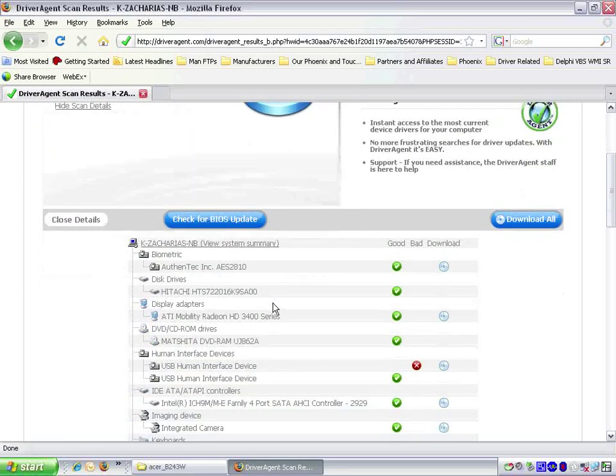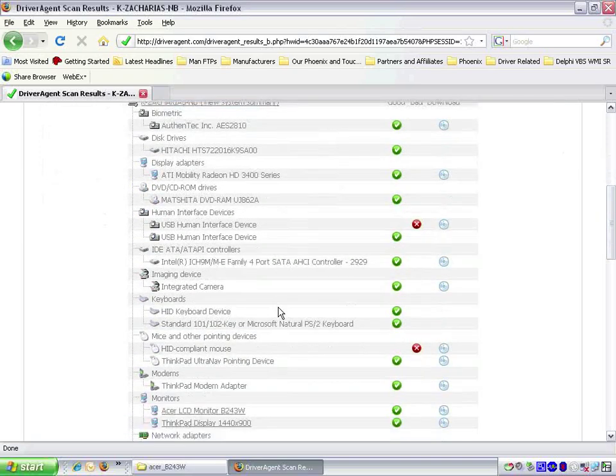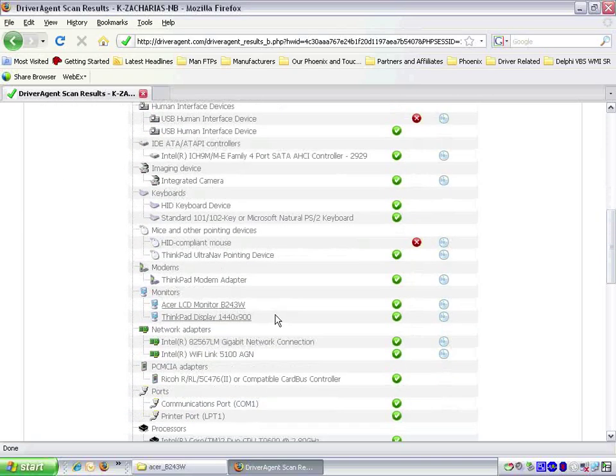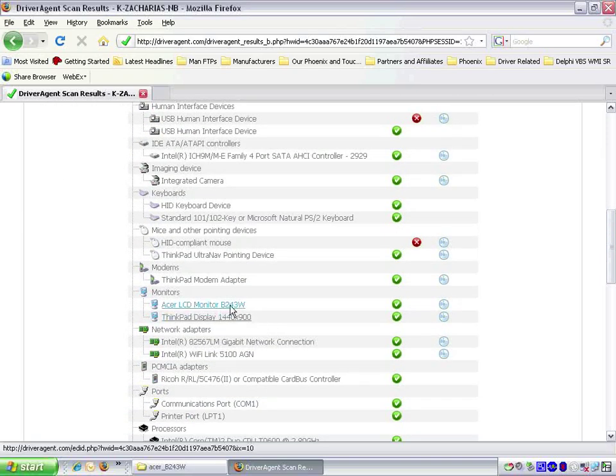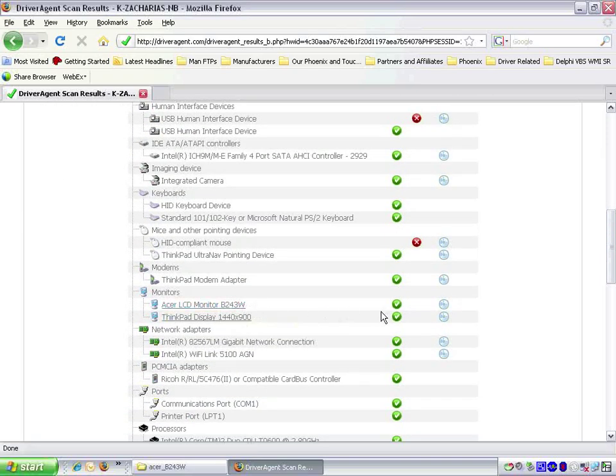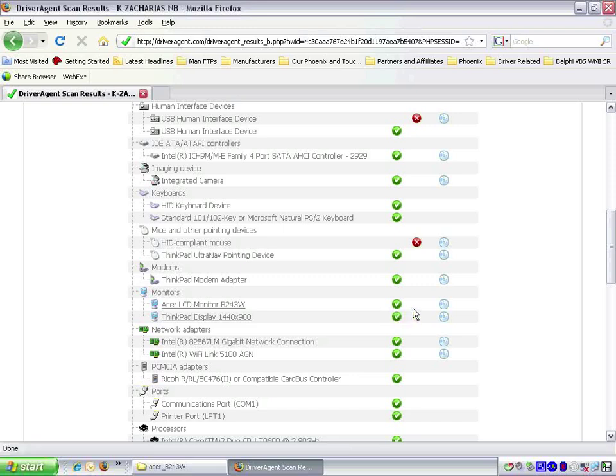Scrolling down the list we see that the name of the driver has changed to reflect the monitor model. We also notice that the red X has now changed to a green check mark indicating that the driver is now up to date.